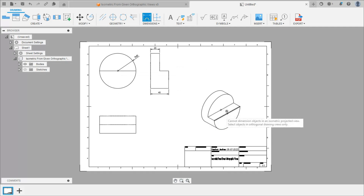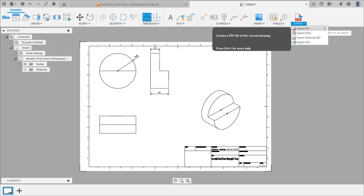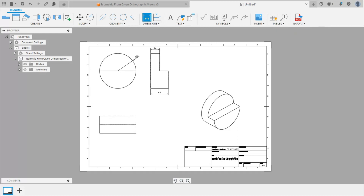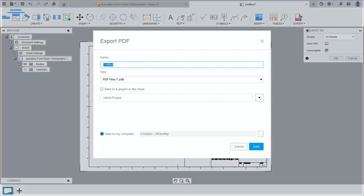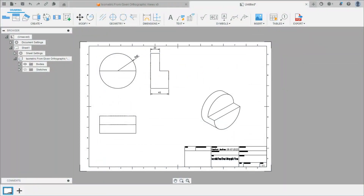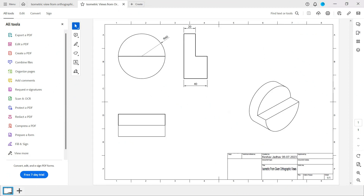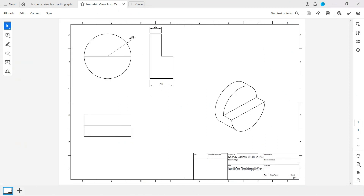We cannot give dimensions in the isometric view in Fusion 360 software, so we will export this as a PDF. Click on export, click on export PDF, click OK, give a name to this PDF, select the path as the desktop, and click on save. Here we can see the object — this is the PDF generated. We can take a printout of this PDF. Thank you.